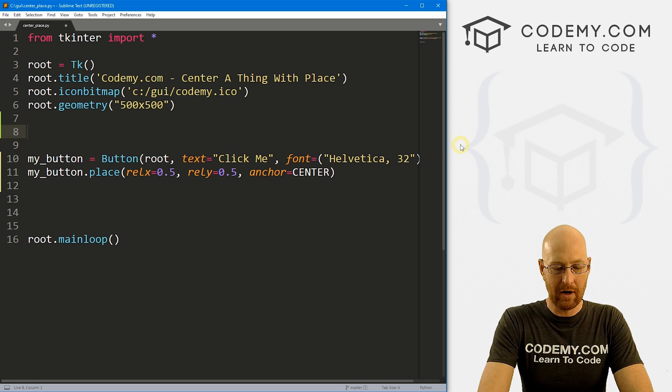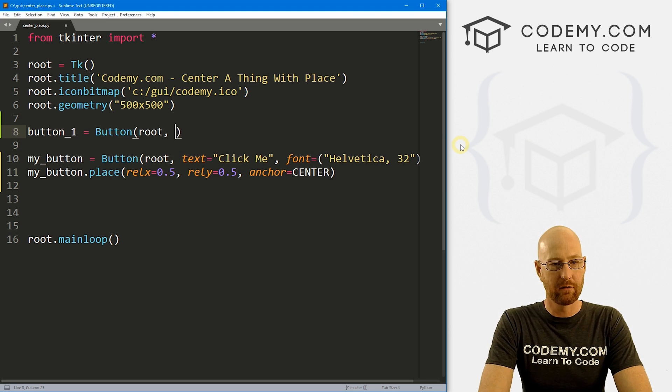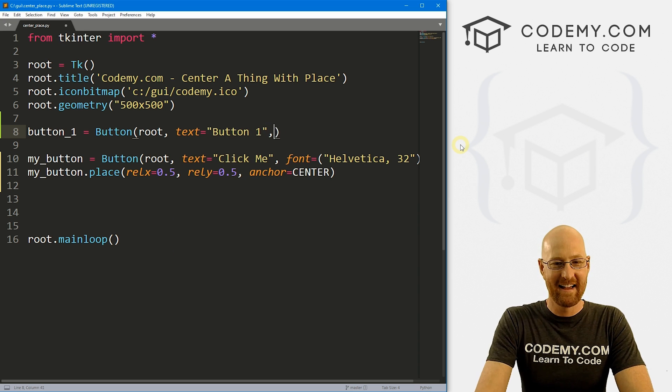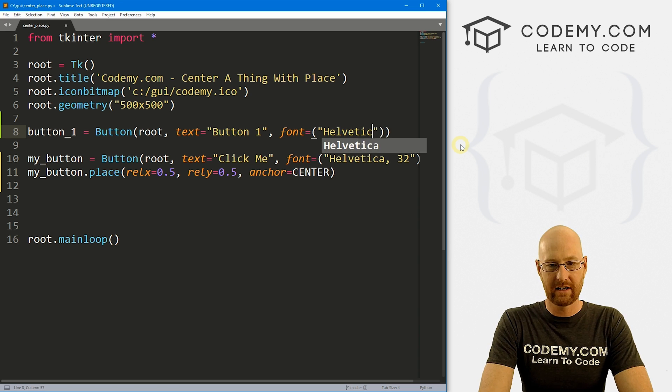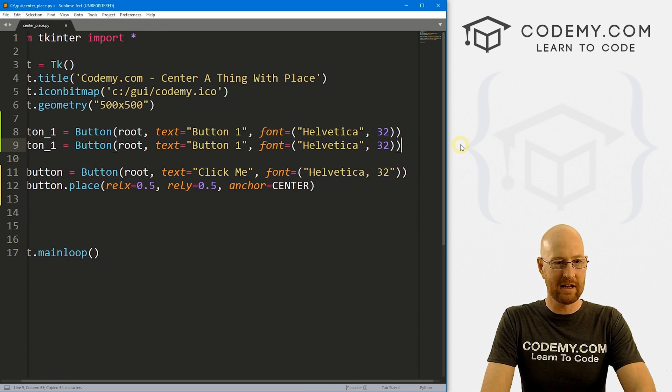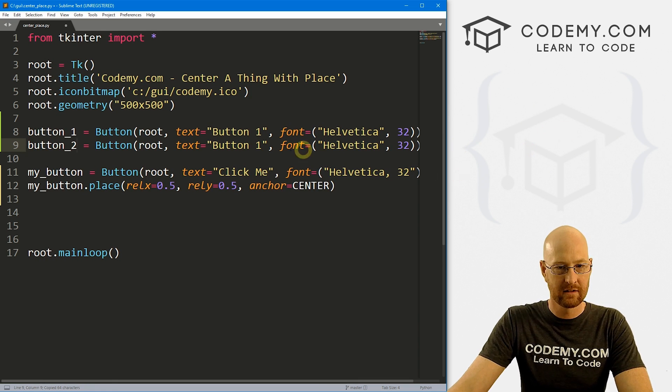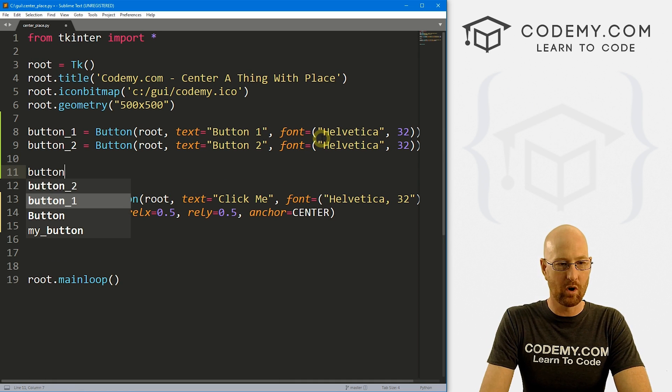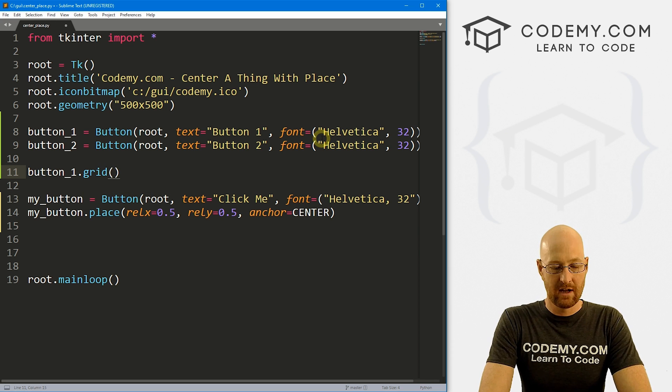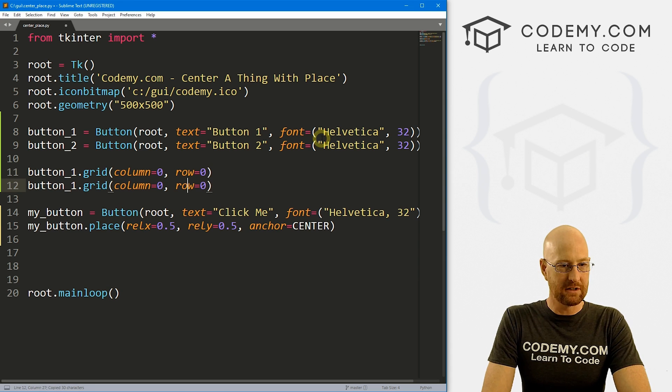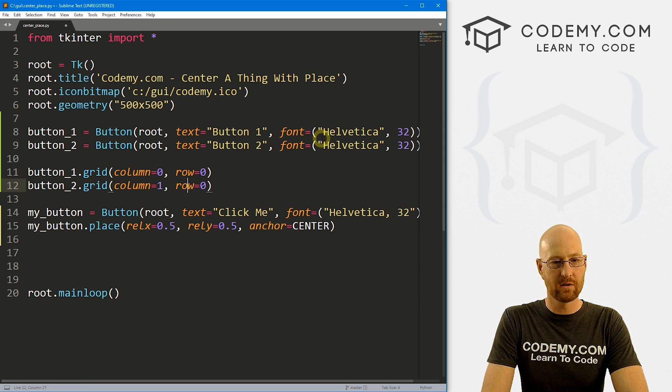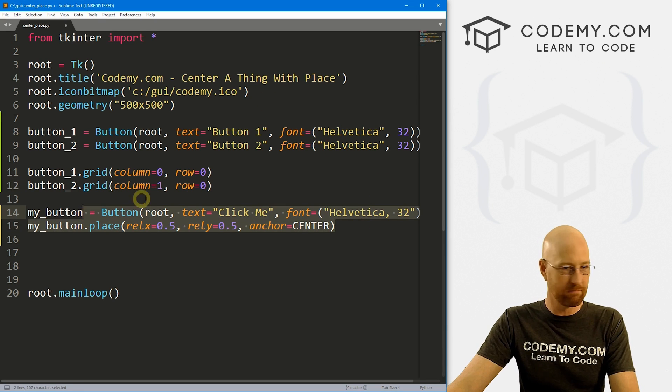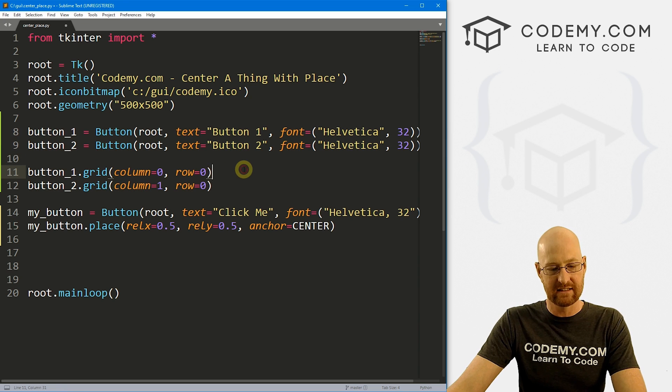So let's come up here and let's go button_1, that's going to be a button. We want to put it in root, we want the text to equal, I don't know, button one. And let's also give this a font of Helvetica 32. And let me just copy this. Let's make another one, button two, do the same thing here. We'll have it say button two. Now, if we want to come down here and button_1.grid, for instance, we can go column equals zero, row equals zero. And if we do the same thing for button two, we could go column one, row zero.